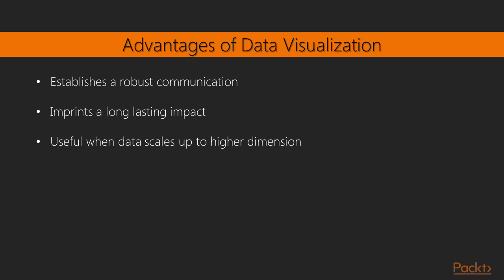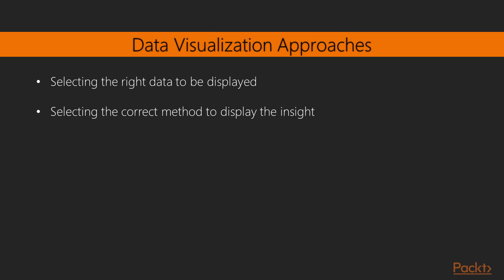Data visualization establishes a robust communication between the data and the consumer of the data. It imprints a long lasting impact as people may fail to remember numbers but they do remember charts and shapes. When data scales up to higher dimension, representation in numbers does not make sense, but visually it does. In this section you'll get to know the basics of visualization, along with how to create advanced data visualization using existing libraries in our programming language.